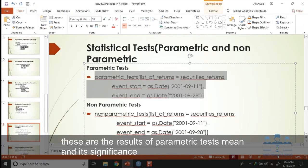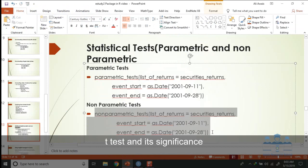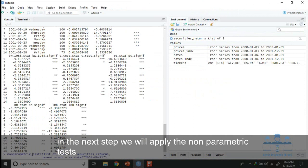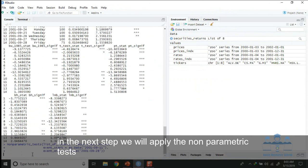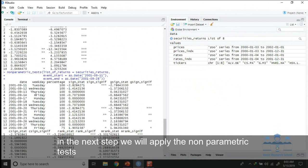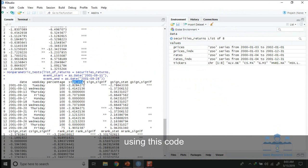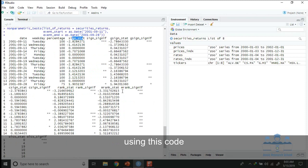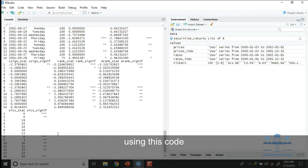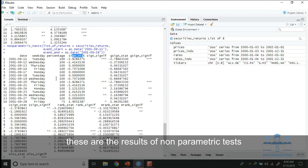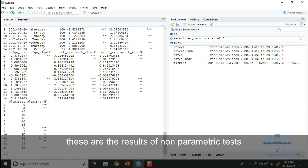In the next step we will apply the non-parametric test using this code. These are the results of non-parametric tests. These are Wilcoxon signed rank tests and other tests as well.